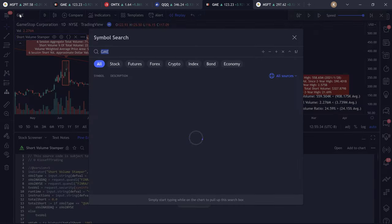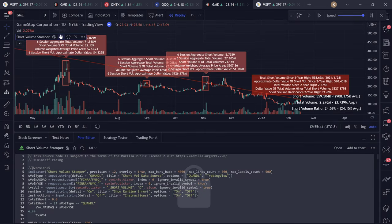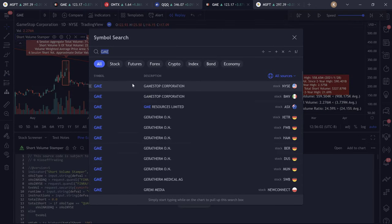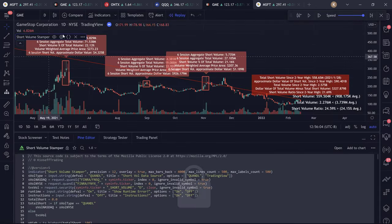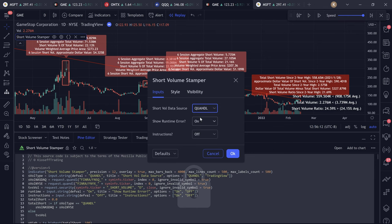So if you go here, for instance, you can look up GME short volume provided by FINRA — TradingView hosts this data as well and you can access it. I made it so you can use either data source: the Quandl data you can see in the source code, or TradingView's data such as GME short volume. All the calculations will change and use TradingView's provided short volume instead. Right now we're going to use Quandl.